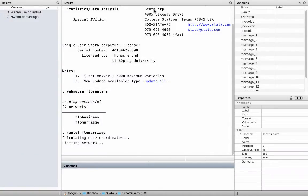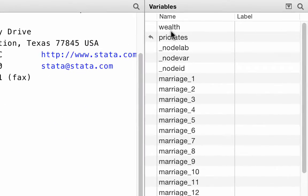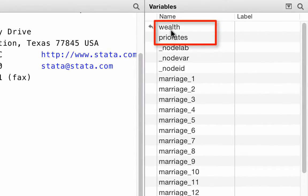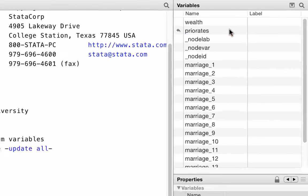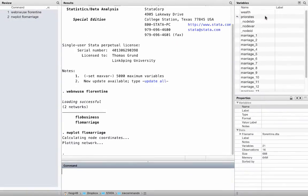You might have noticed that there are some additional variables in your Stata dataset. There is one variable called wealth — this refers to each family's net wealth in thousands of Lira in the year 1427. Another variable is called priorities, which refers to the number of seats on the civic council held by a family between 1282 and 1344. I love this data.